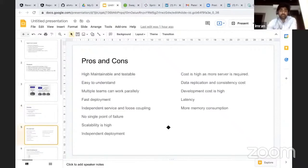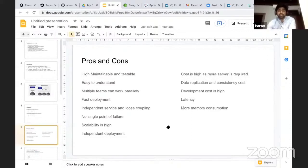So now let's see what are the benefits of using microservices. If there are benefits, there are cons also, negative points also.